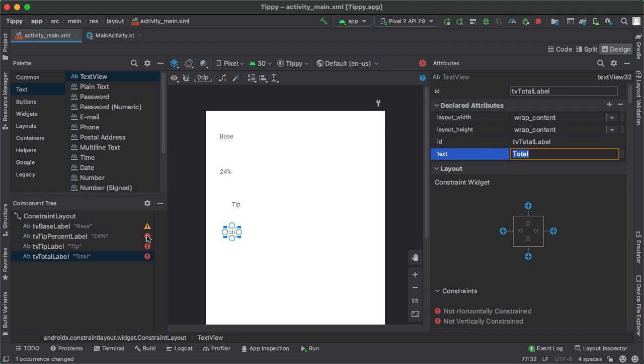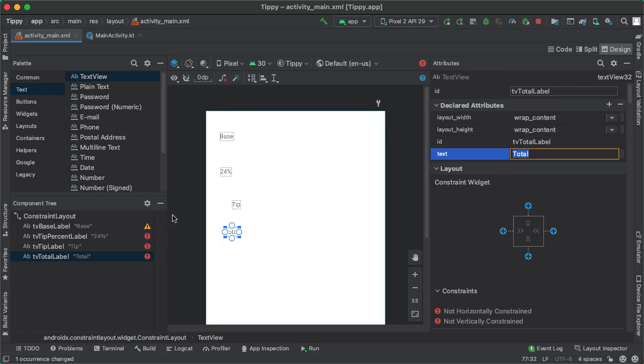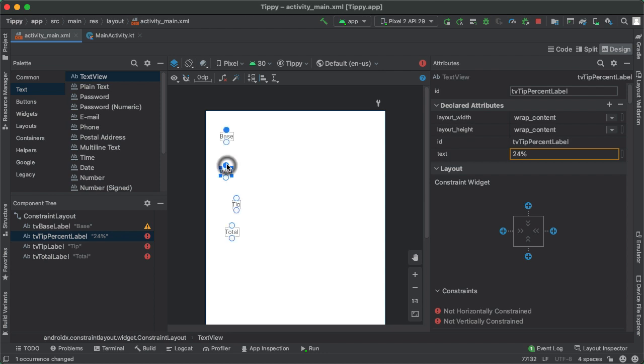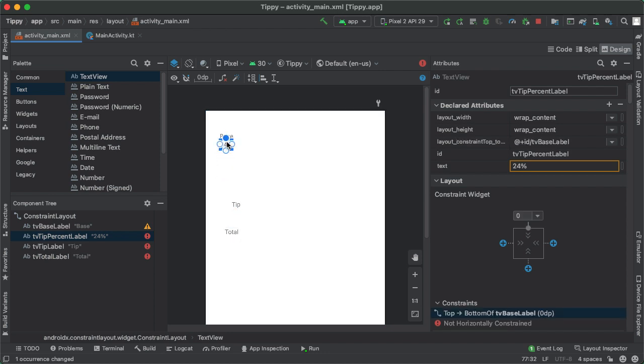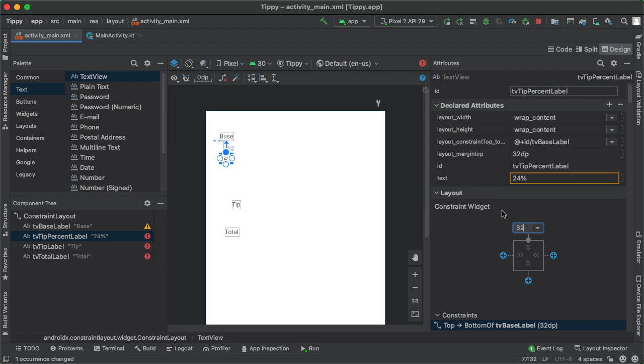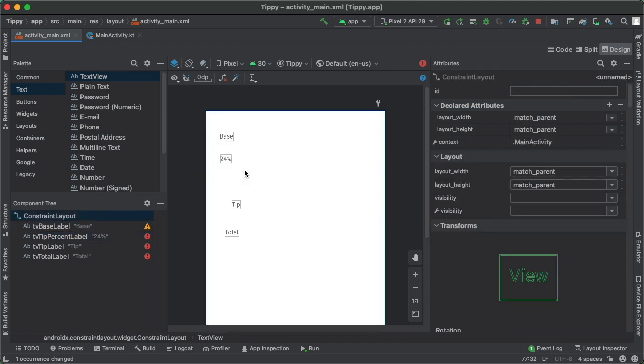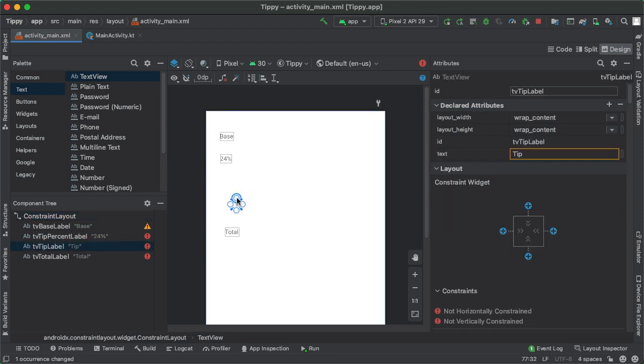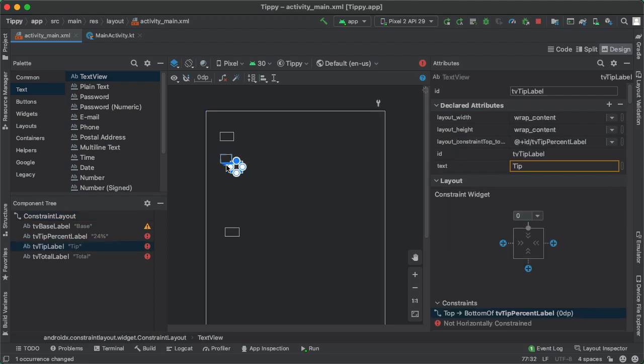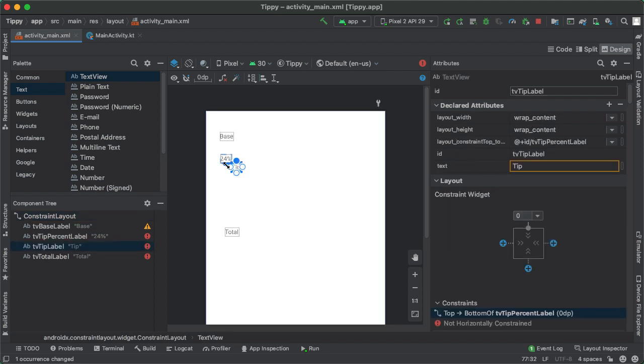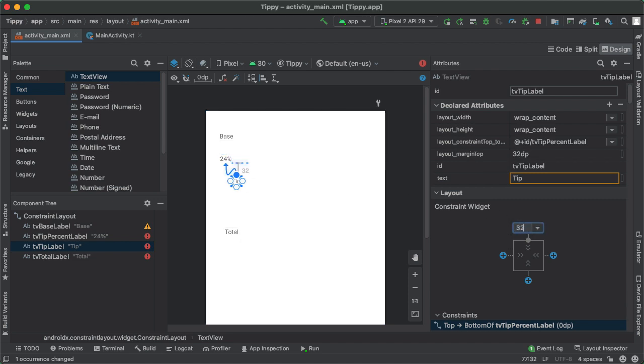So we have the same issue where we have to constrain all of these horizontally and vertically. Vertically, what we'll do is take the top anchor point for each text view, and drag it to the component above it. And we'll specify a margin of 32 dp, which means that each text view should live 32 pixels or 32 dp below the text view above it. So we'll drag the top anchor point, and drag it to the bottom anchor point of the text view above it. And again, do the same thing 32 dp. That constrains each of these views vertically.